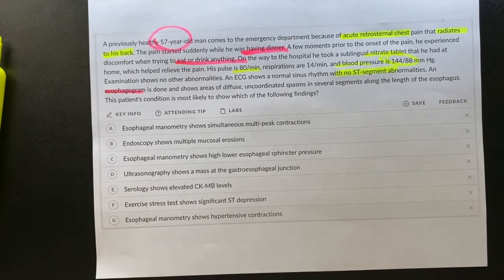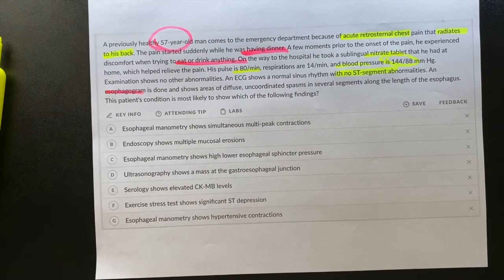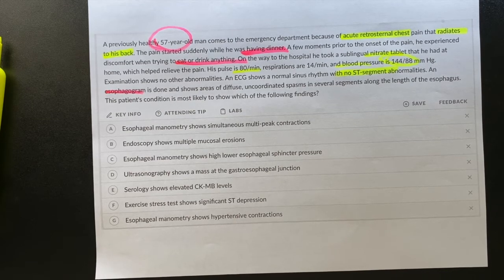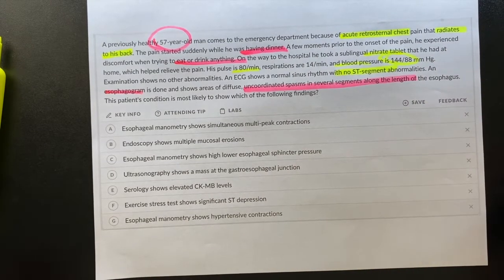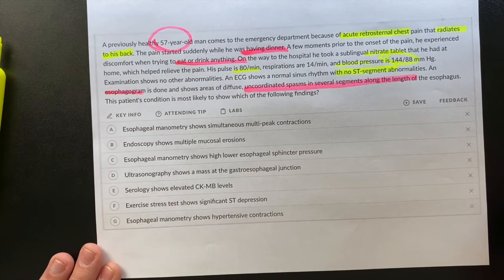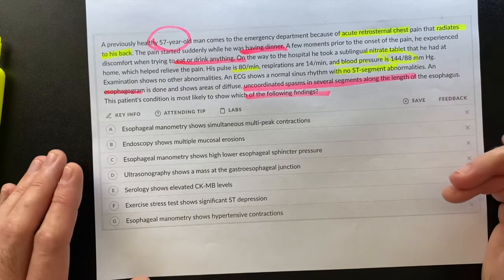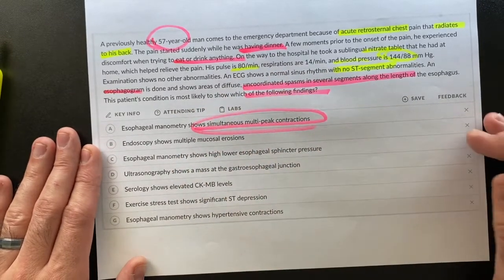This patient does not have risk factors for CAD. The question does not give a history of hypertension, elevated cholesterol, smoking, or family history of coronary artery disease — nothing that would trigger a full cardiological workup. So right away they moved to the esophagram, which showed uncoordinated spasm in several segments. The question has essentially already given you the answer: this is esophageal spasm. They are asking which finding this patient's condition is most likely to show.